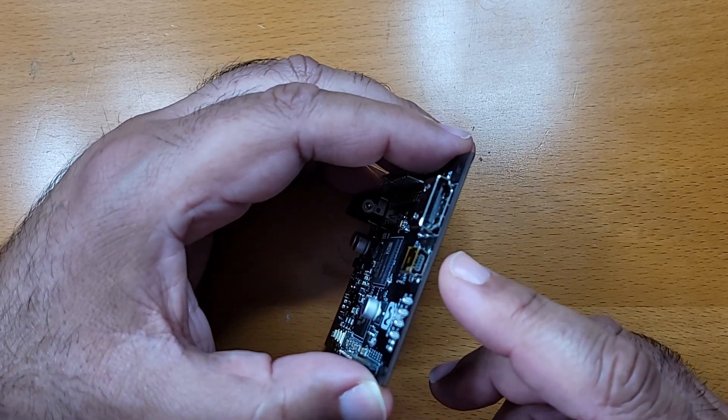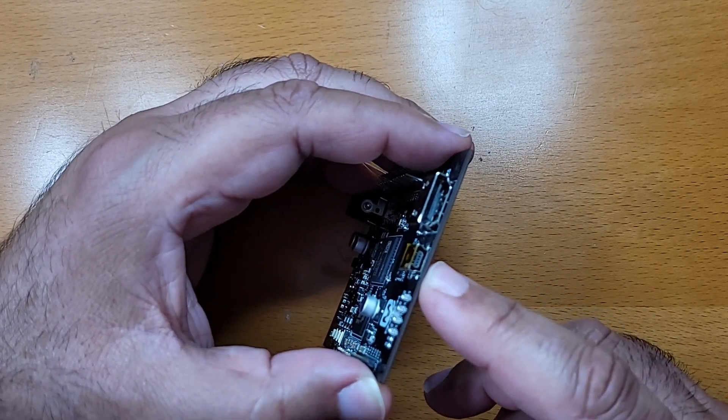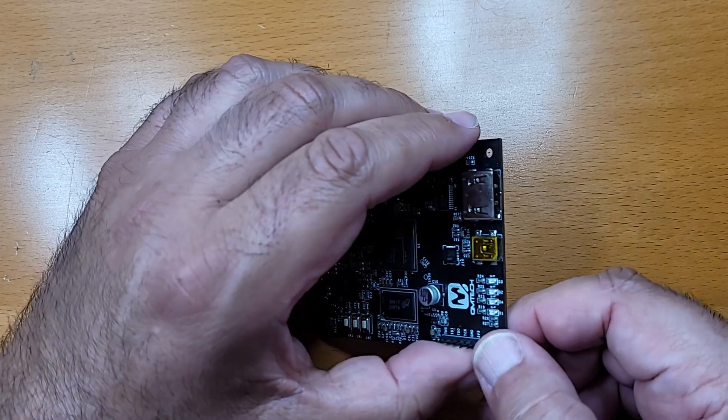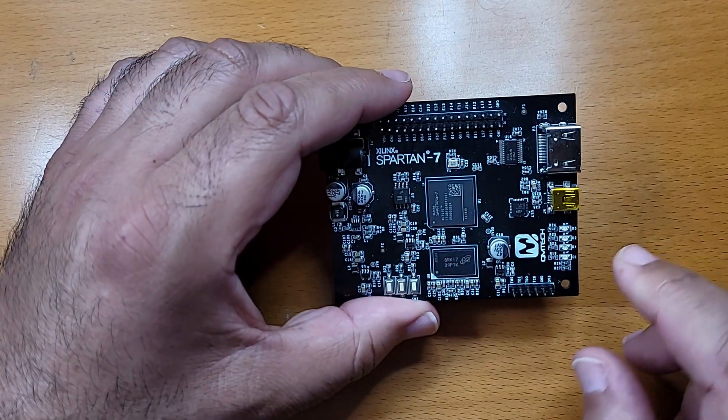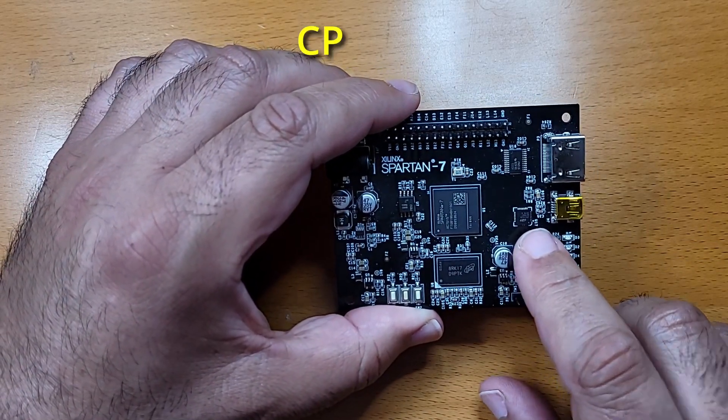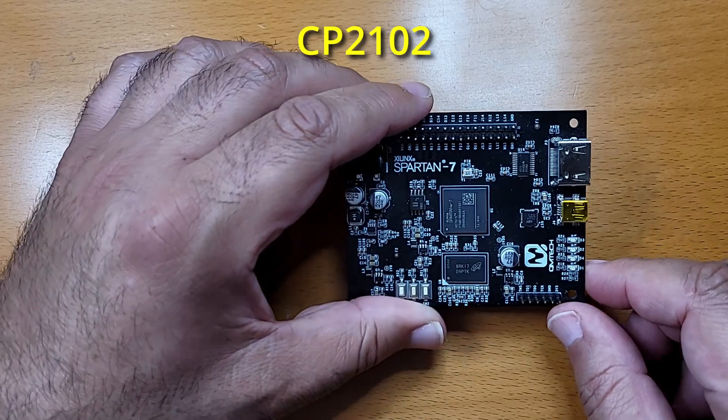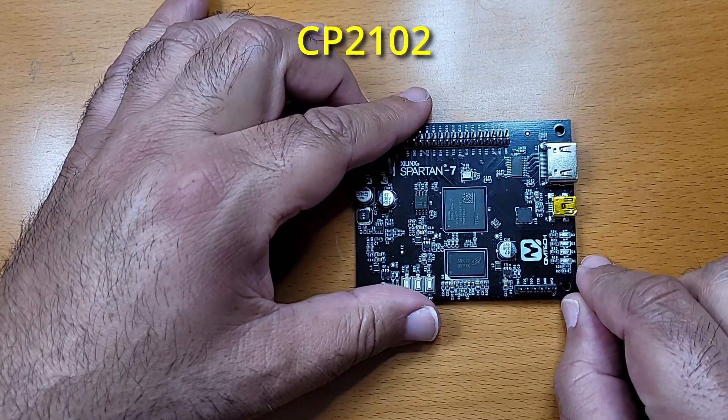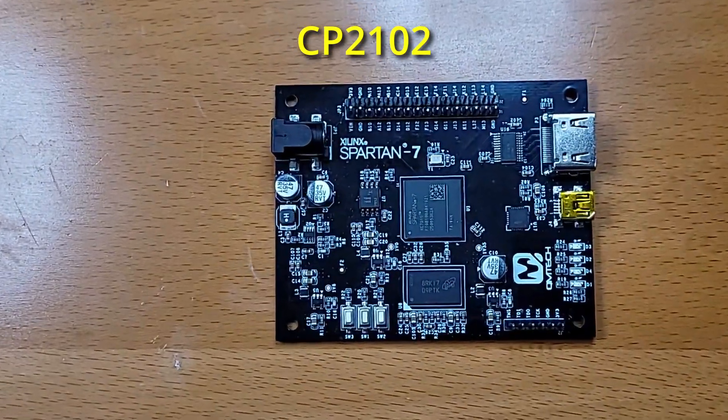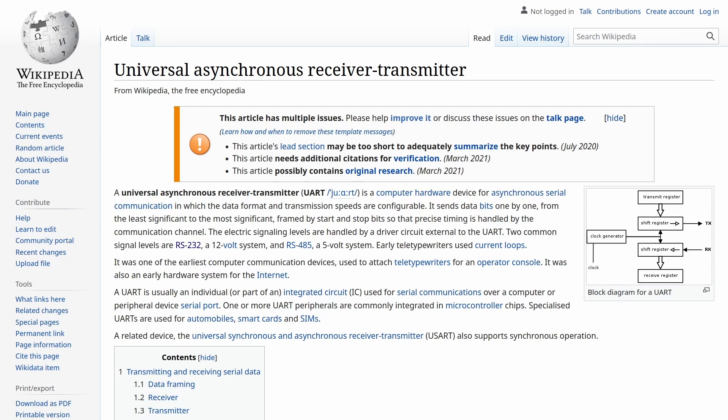Now, this may seem like a USB port, but it's connected to this chip, which is the CP2102, which is a serial to USB adapter. In other words, UART. UART, or Universal Asynchronous Receiver Transmitter, is just about the first core anyone learning to program FPGAs implements, and with good reason. It's simple and very useful.